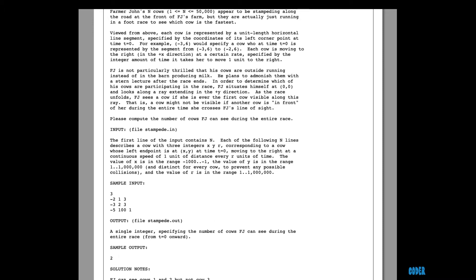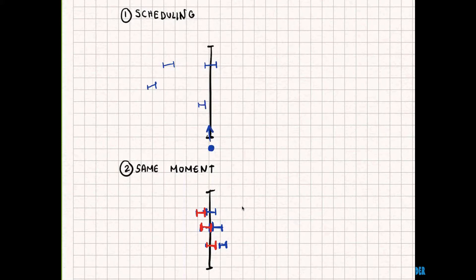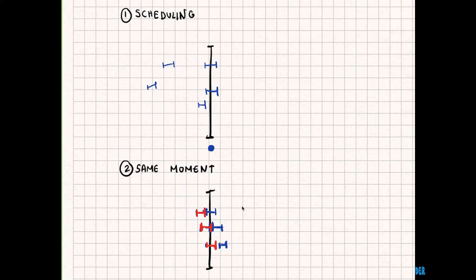The way we're going to solve this is through scheduling. We're going to have a bunch of cows, and once they reach the line we're going to assume that Farmer John, who's somewhere over here, is going to see them. So what this means is if I have two cows here, Farmer John is only going to see this cow and not this cow. We are going to code a standard scheduling question and I'm going to show more of this in the code later.